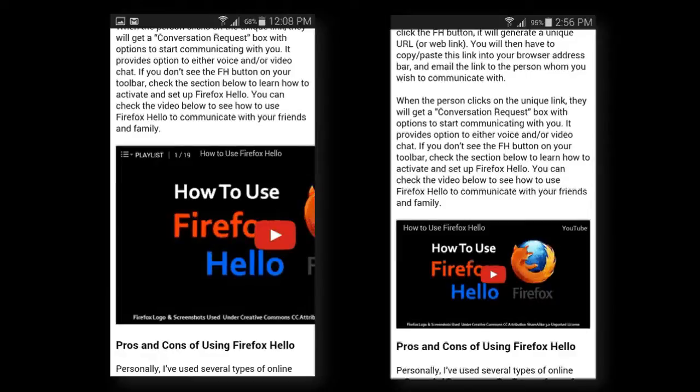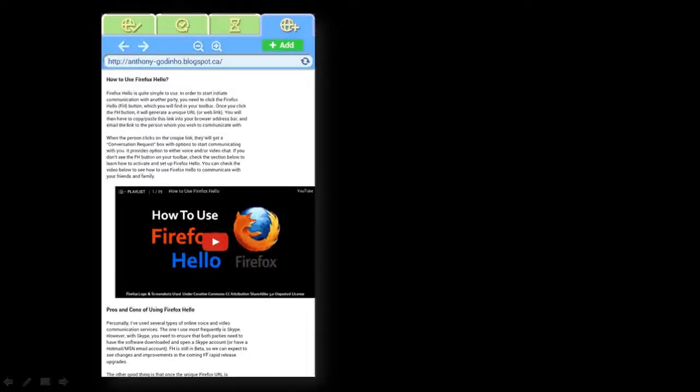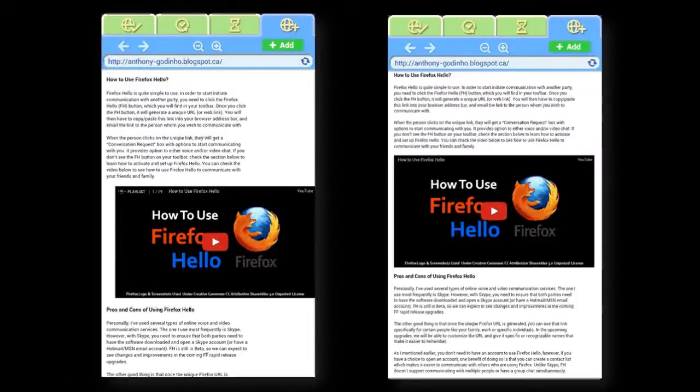And this is how it should look once you make video embedding responsive. Similarly, this is how it looks on a tablet in portrait mode, and this is how it should look.